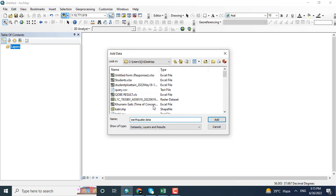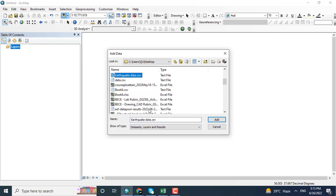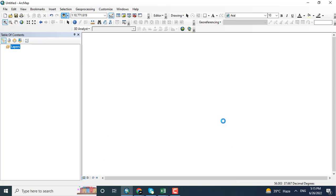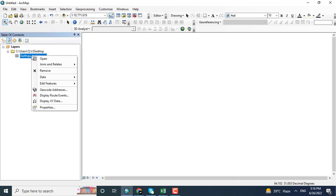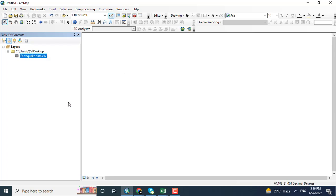Let's see here, earthquake data CSV. Now data, let's say add XY data.